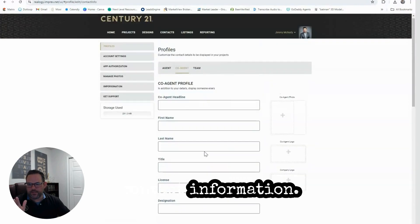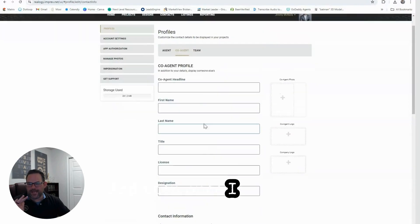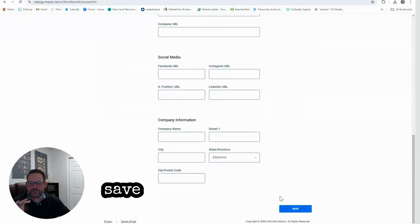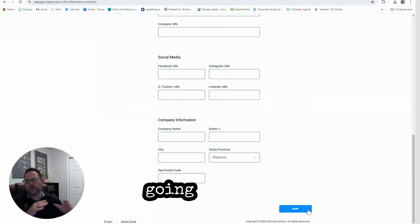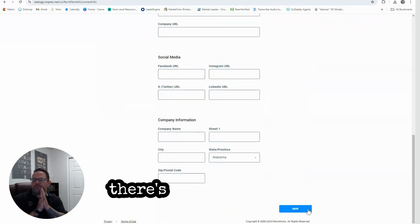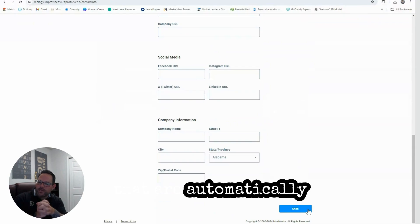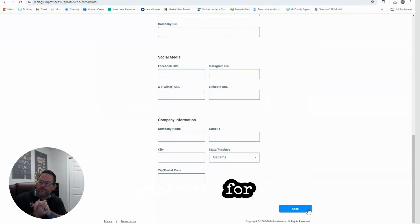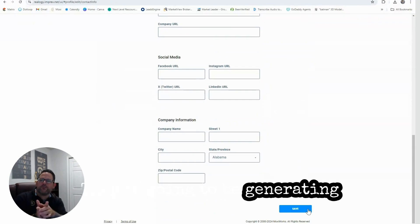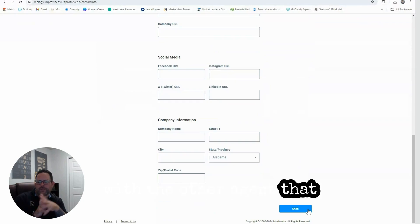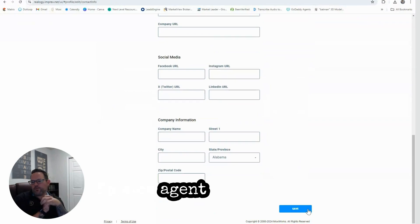And then once I add that in and click Save, going forward when there's any new projects that are automatically generated for me, they're going to be generating with the other agent that I'm a co-agent with, all automatically, which is pretty fantastic.